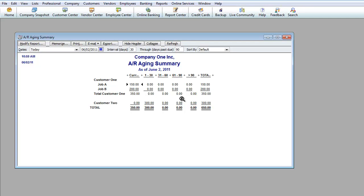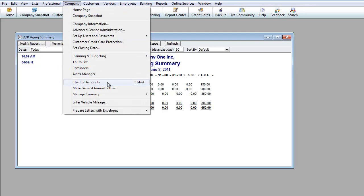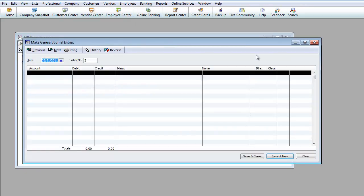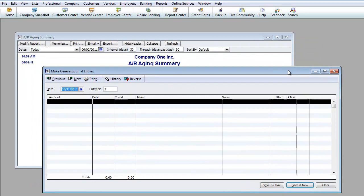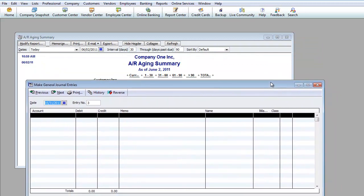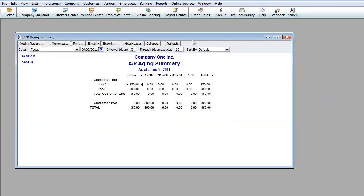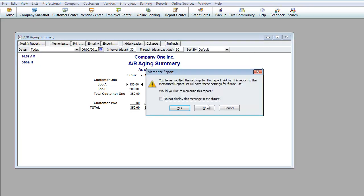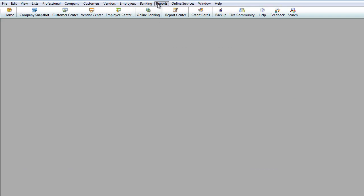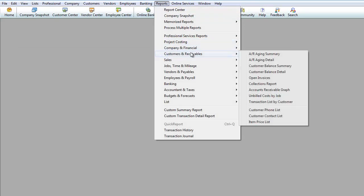If it comes to a point where you have someone owing you money and you feel like you're just not going to collect that money, you could send that AR adjustment to bad debt. And that would be under company, make journal entries, and you would go ahead and credit AR and debit bad debt. But once again, that's more on the accounting lessons and not so much on the QuickBooks lessons. So this is where you would pull up that once again.